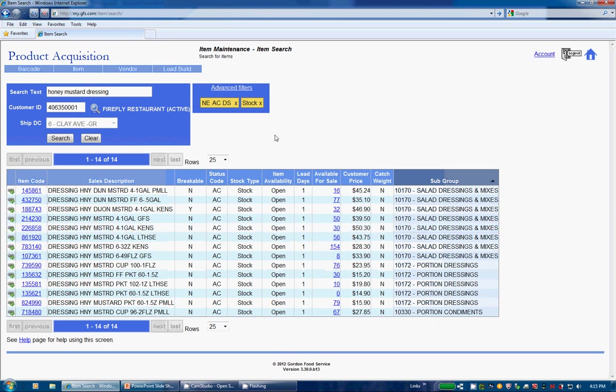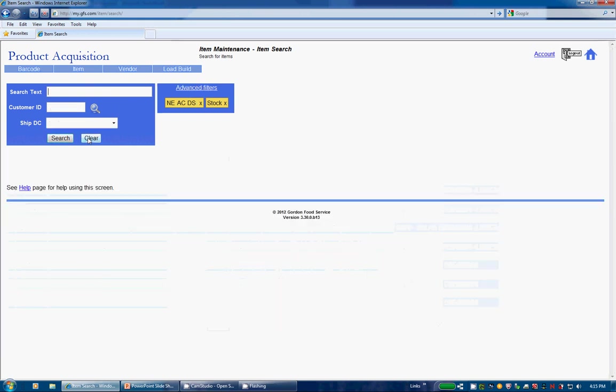I'm going to hit the Clear button to remove our current search results. As you can see, we have a box called Advanced Filters. By default, this box will contain items in Active Status, New, Active, and Discontinued, along with Stock items.